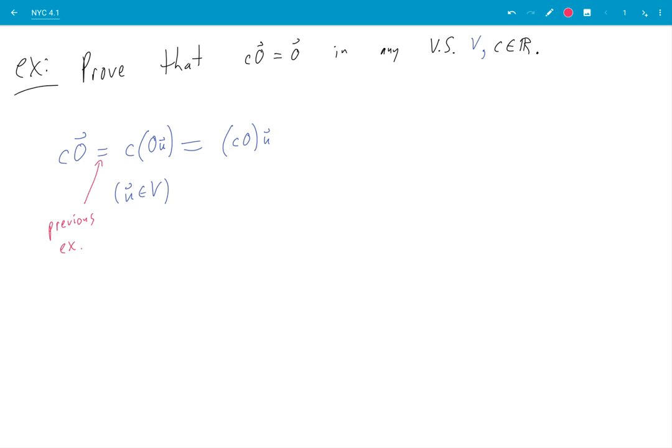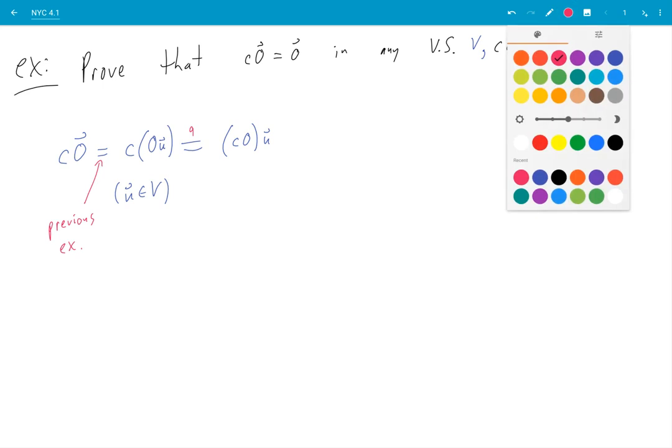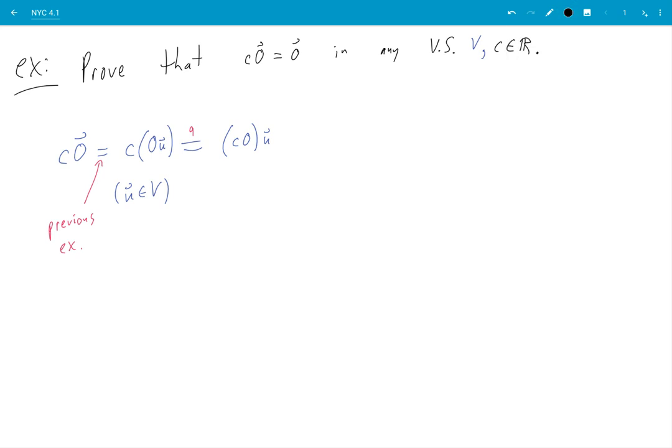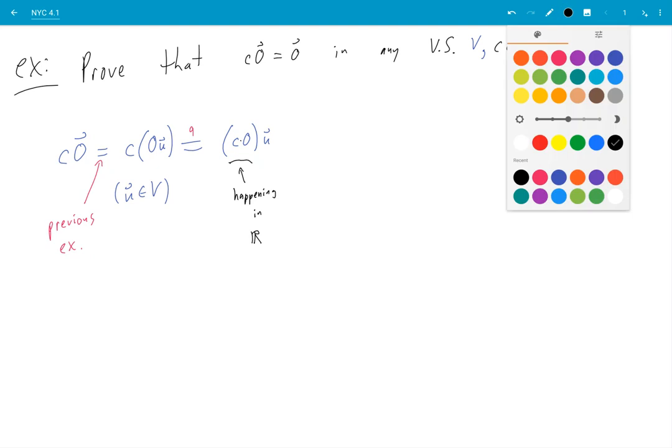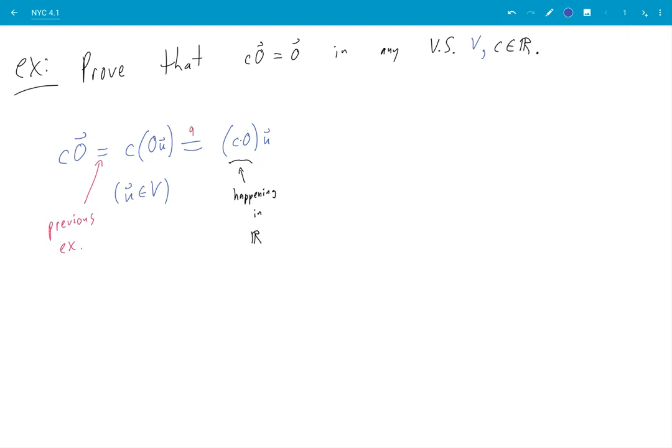example I established there. Here I'm using axiom 9, is that right? Yes that's right. So here we have c multiplied by zero. This is happening in the real numbers. Okay so when I replace this with just the real number zero times u